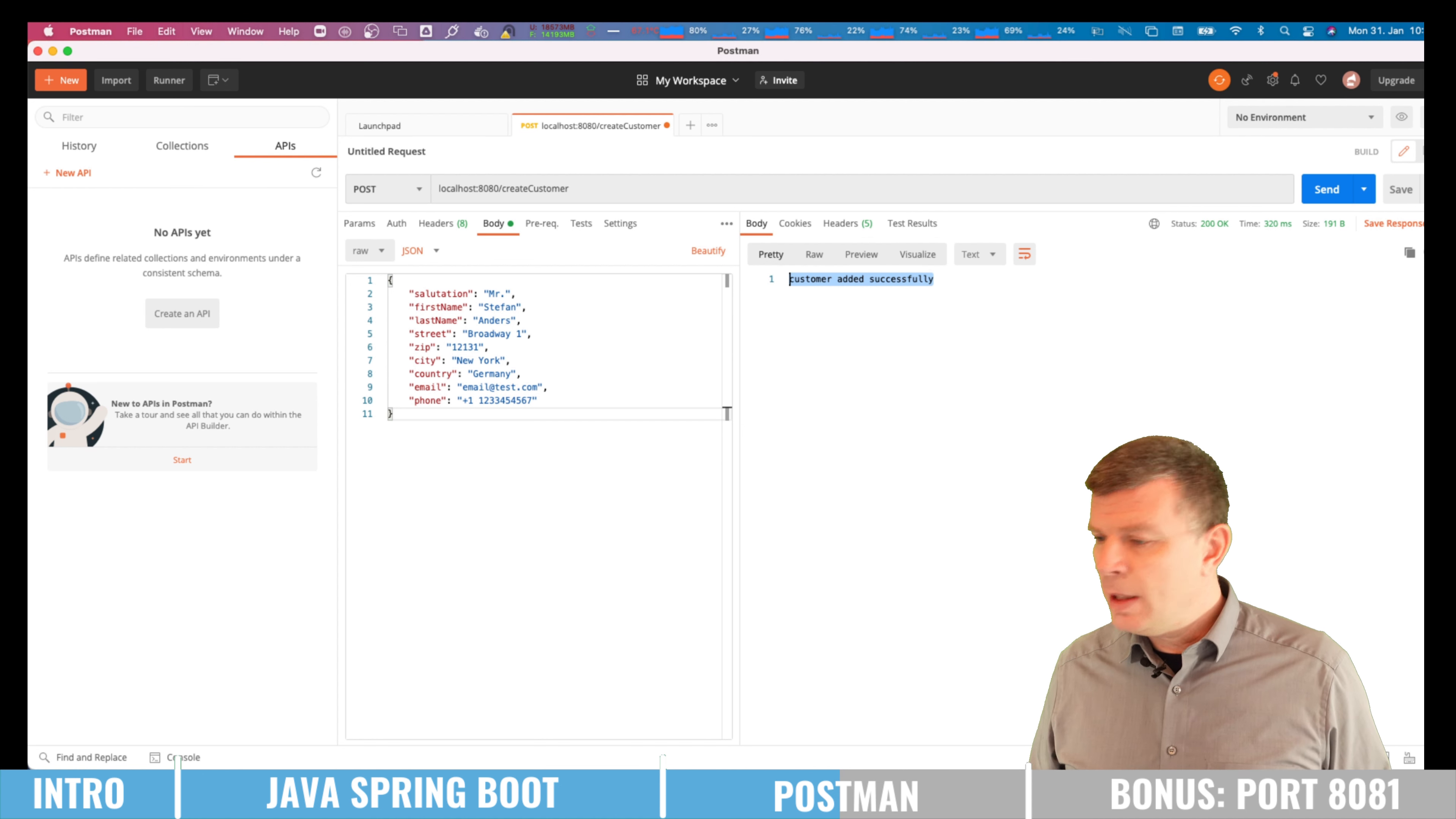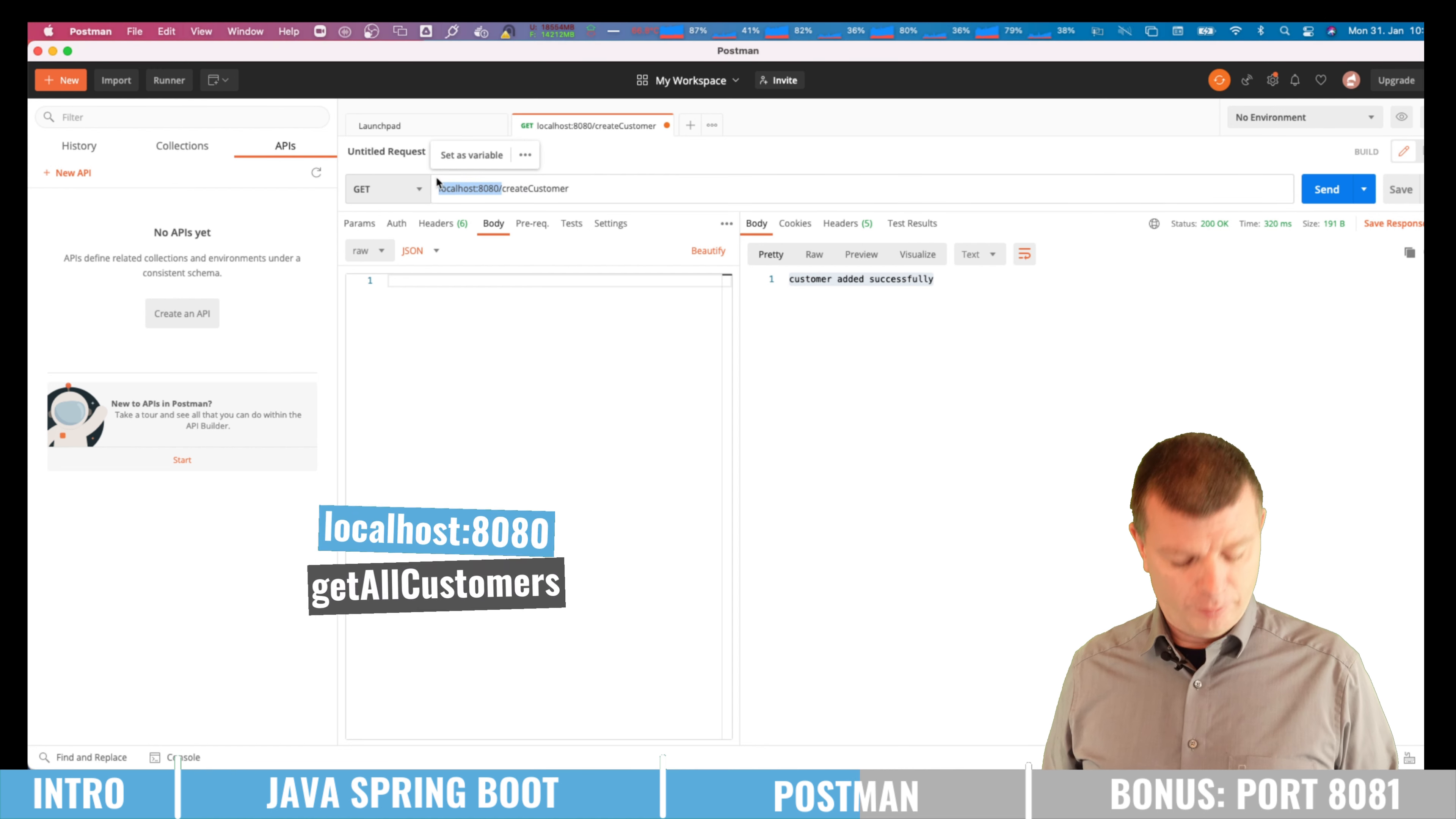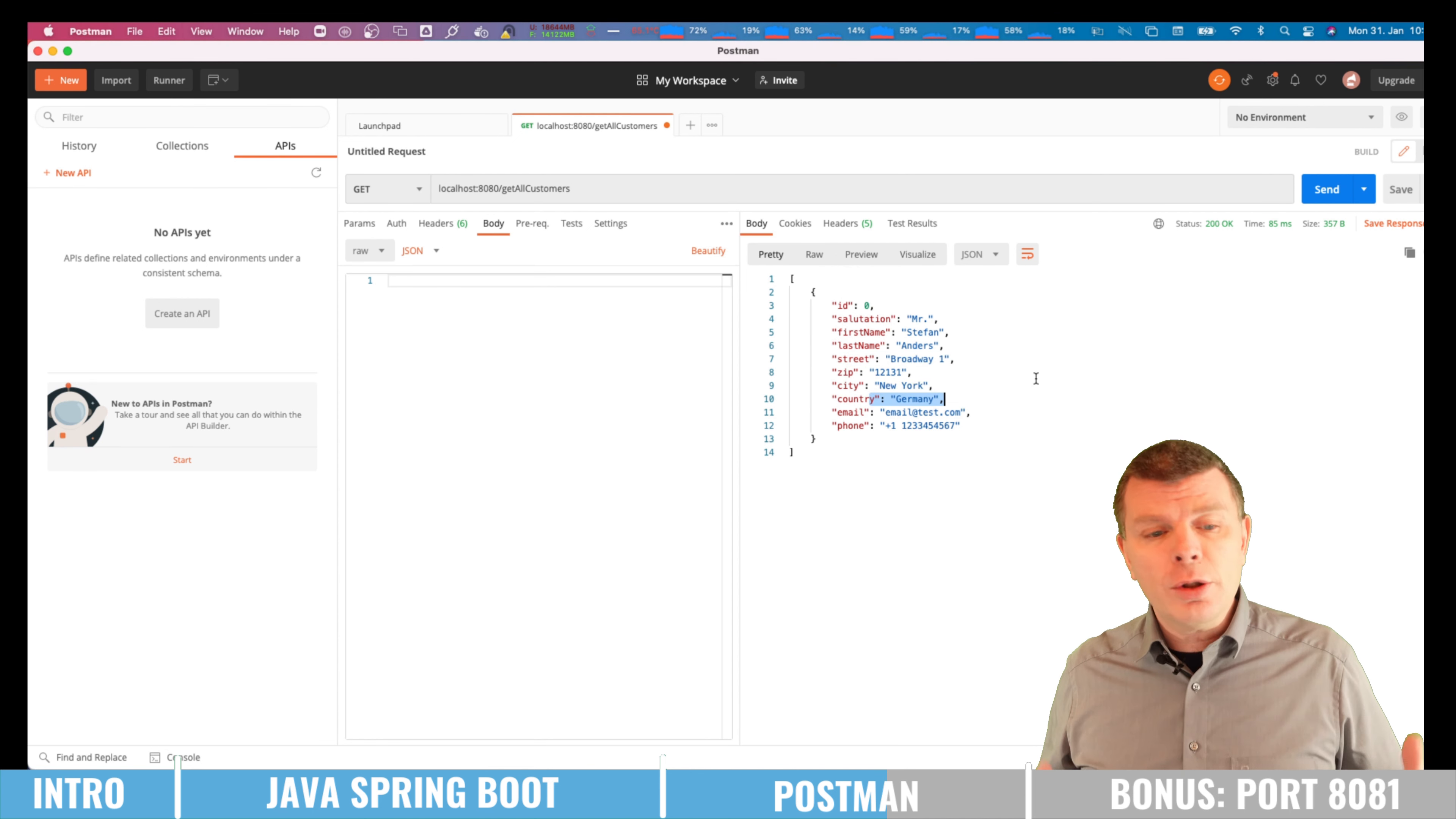Let us maybe check this by using the get to all customers. So here I'm getting my customer back. But you know what? It's Mr. Ness in Broadway 1 in New York. And it's in Germany which is obviously wrong.